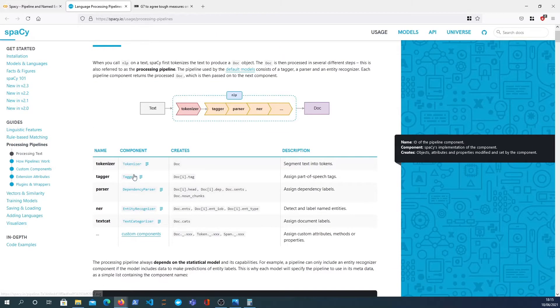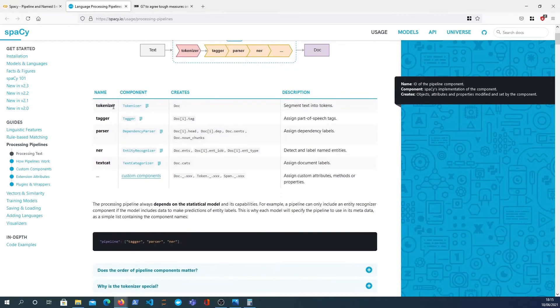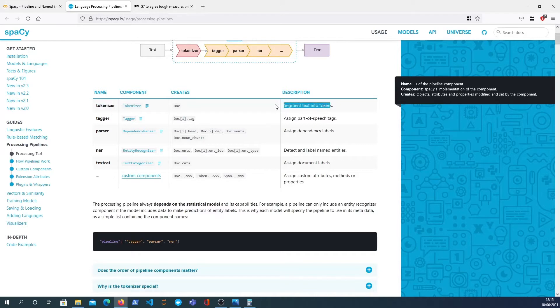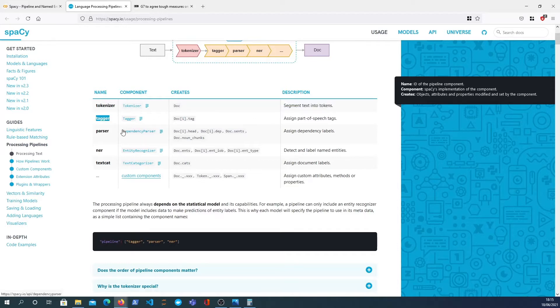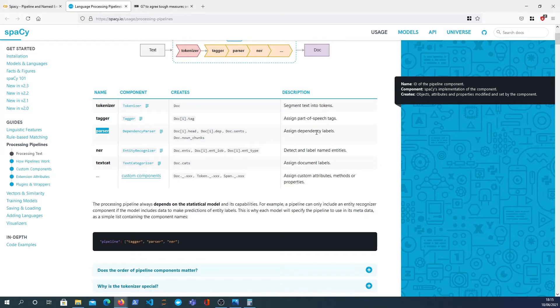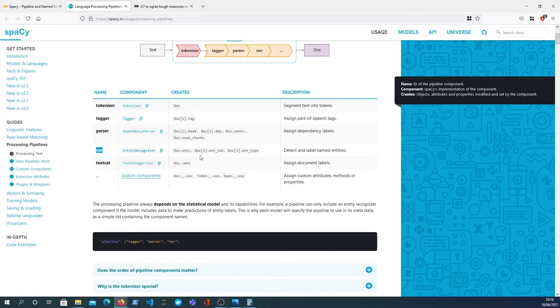If I open up the documentation, you can see that there are different components within a pipeline. The tokenizer is the core component that segments the text into words or different tokens. You optionally have the tagger, which gives you part of speech tags, a parser which links together the dependencies between one word and the other words in the text, and you also have this NER component, the entity recognizer, which we're going to look at in this video.